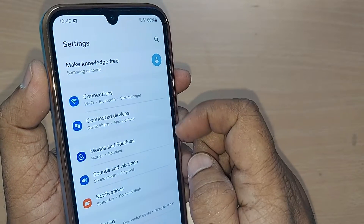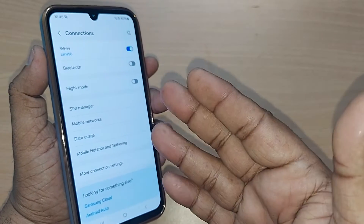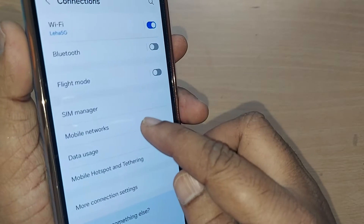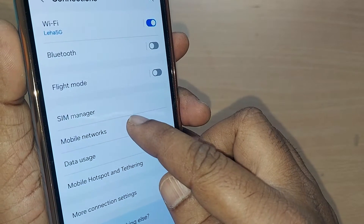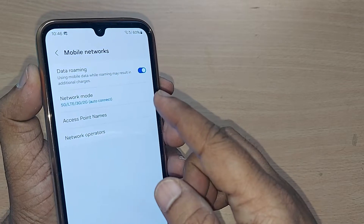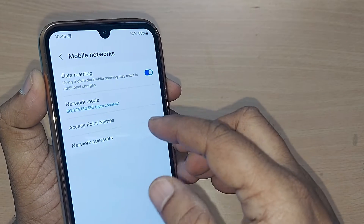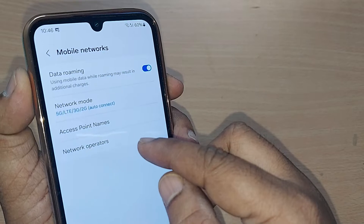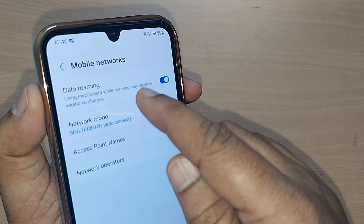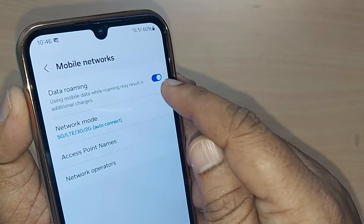Upon tapping Settings, you will get so many options. Just go to Connections under Settings. After going to Connections, you will again get many menu options, and you have to get into Mobile Networks. Just tap on Mobile Networks, and upon tapping you'll see there are three or four options listed under Mobile Networks, and Data Roaming will be clearly indicated there.